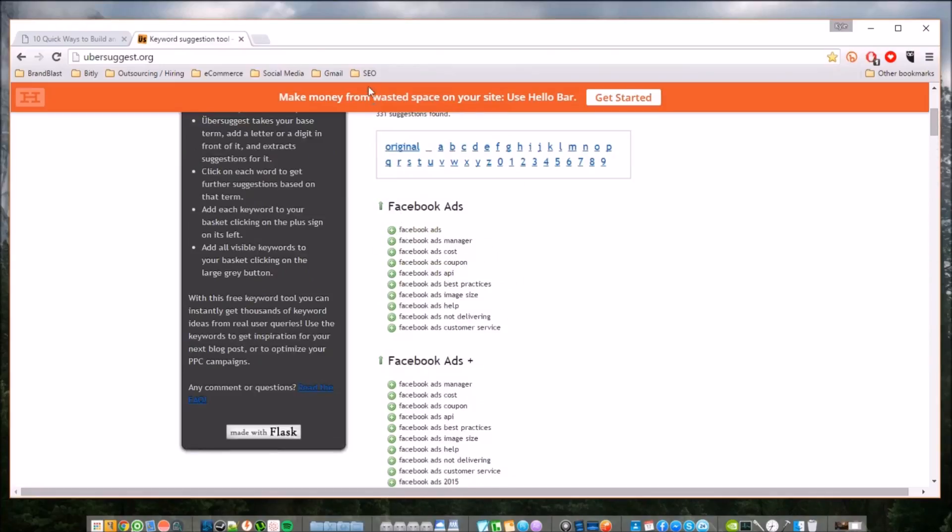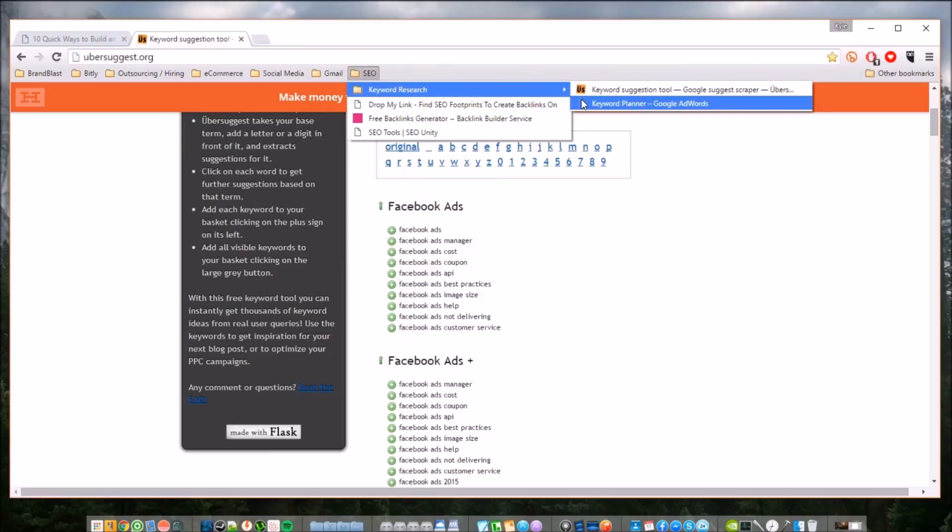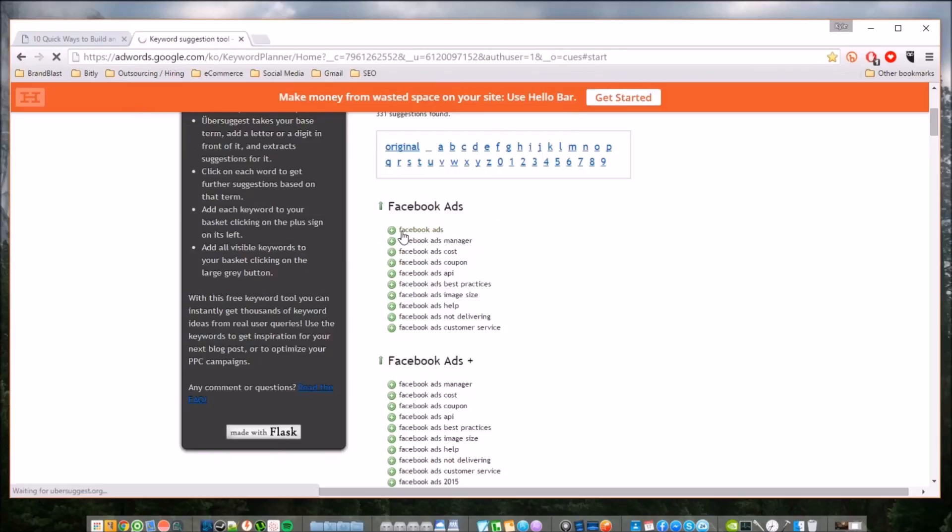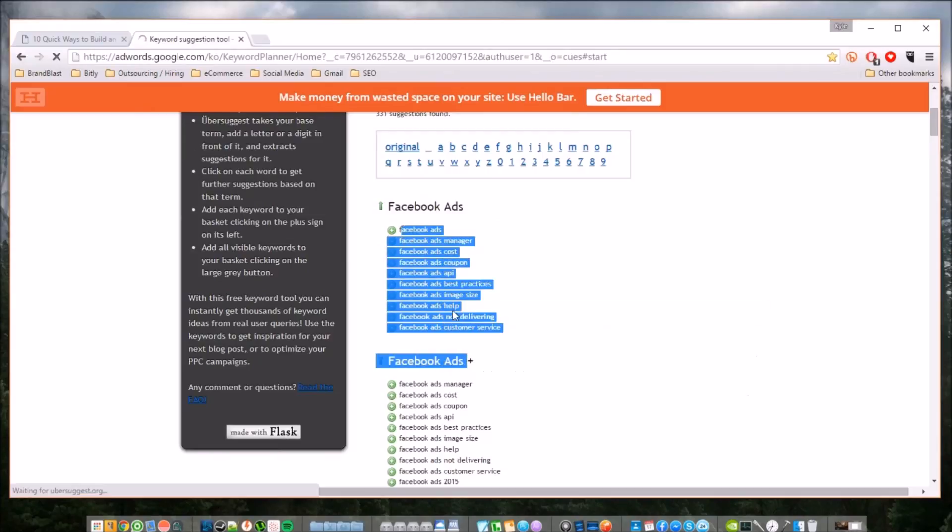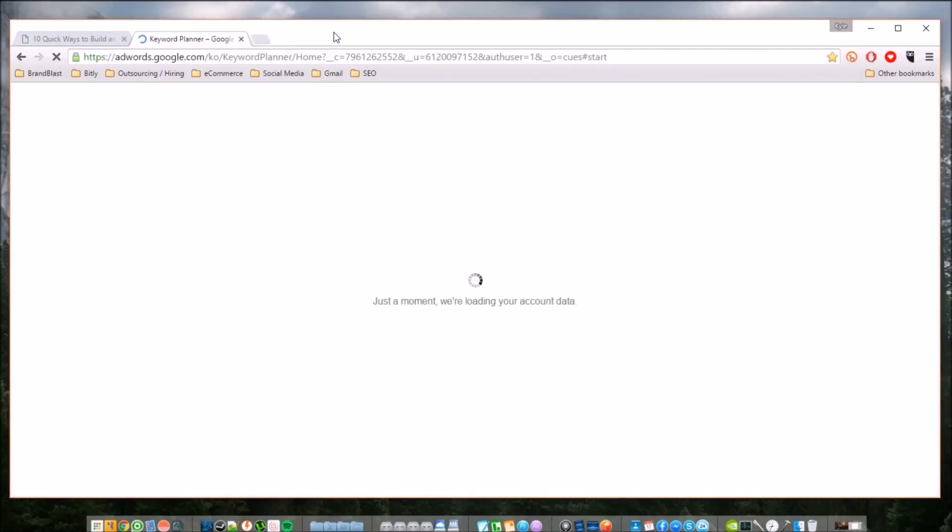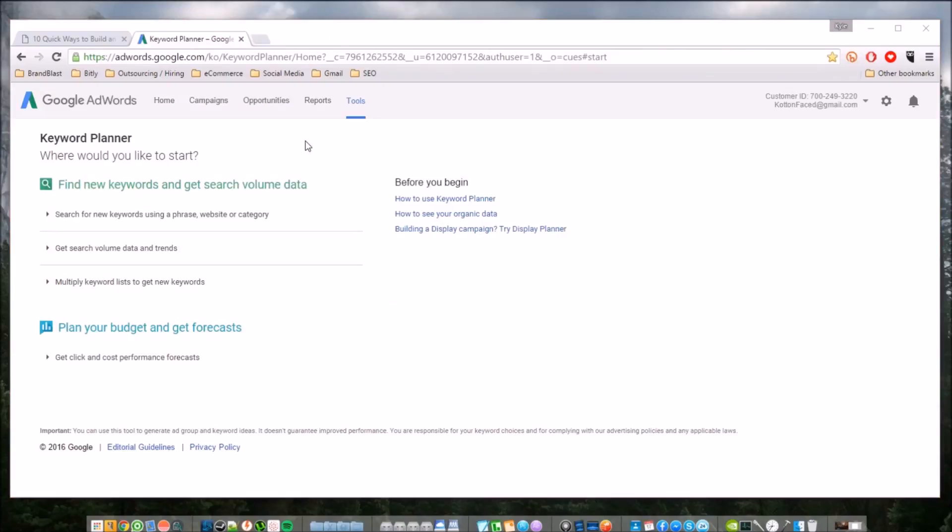This is another cool thing: when you go into your keyword planner, you can simply copy and paste these into your Google Keyword Planner so you can easily see the traffic, the competition, the average bid, the recommended bid, so you can better plan out your campaigns.